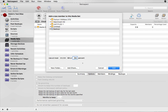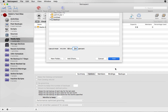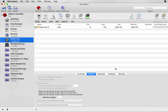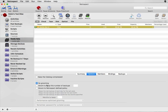You then specify the 'Use At Most' value — how much space you want to utilize on that disk for future backups — and then click Add. Once you've done that you can specify your backup policy: you can use no grooming, or specify a grooming method which will remove old data once the backup drive gets full.